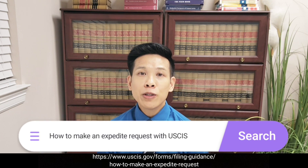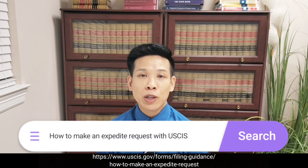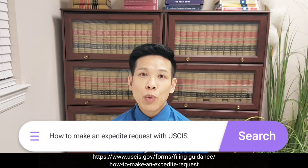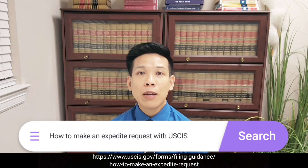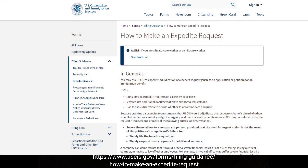So if you go to google.com and you just type in how to make an expedite request with USCIS, the first website that you will see will provide information about these three categories.